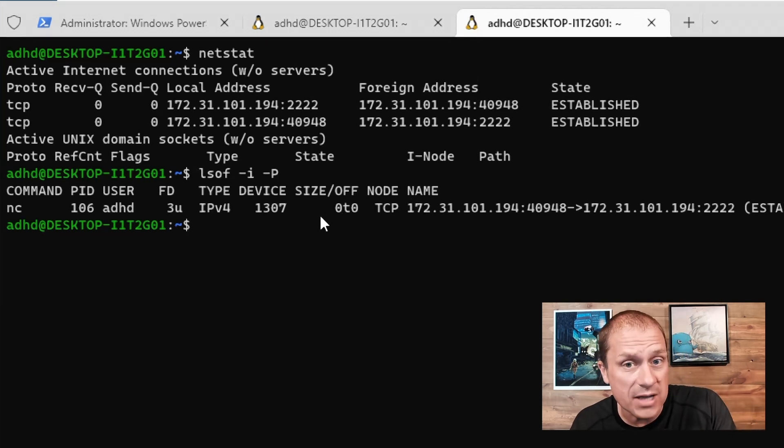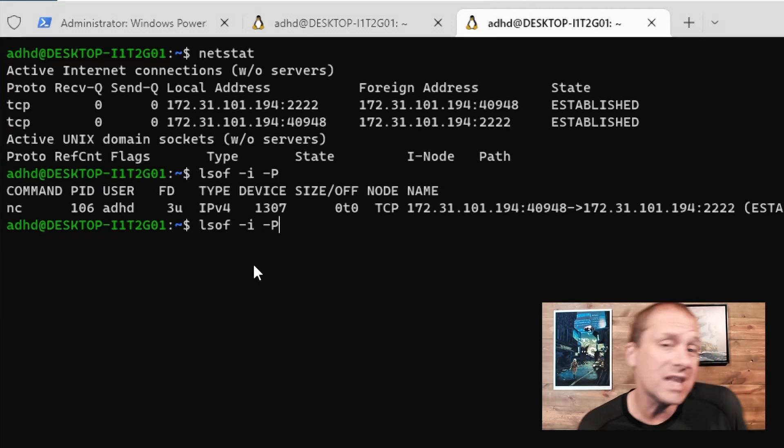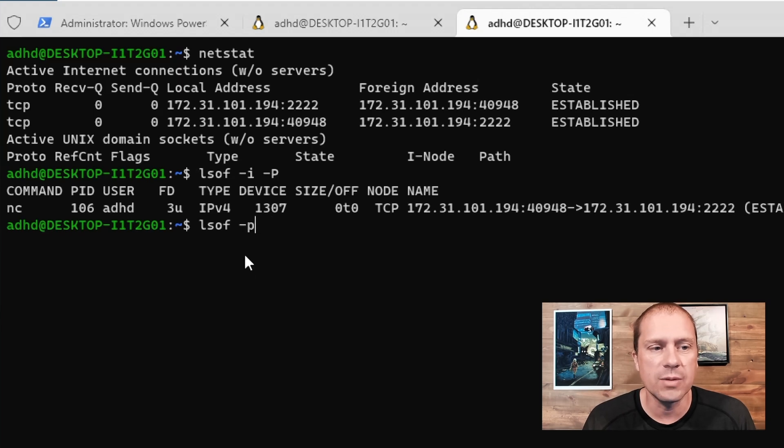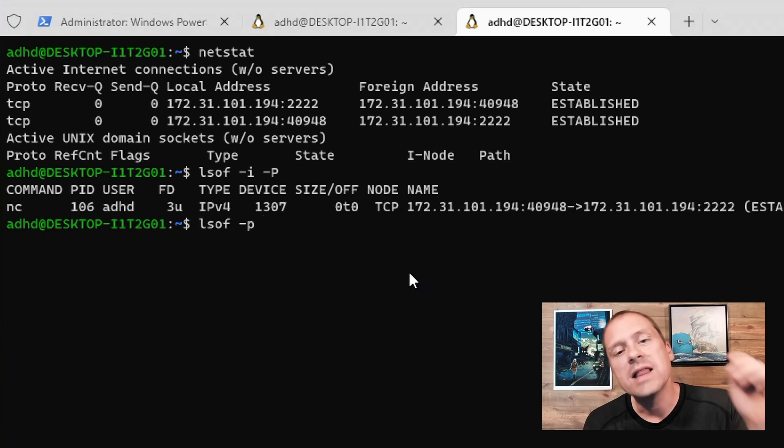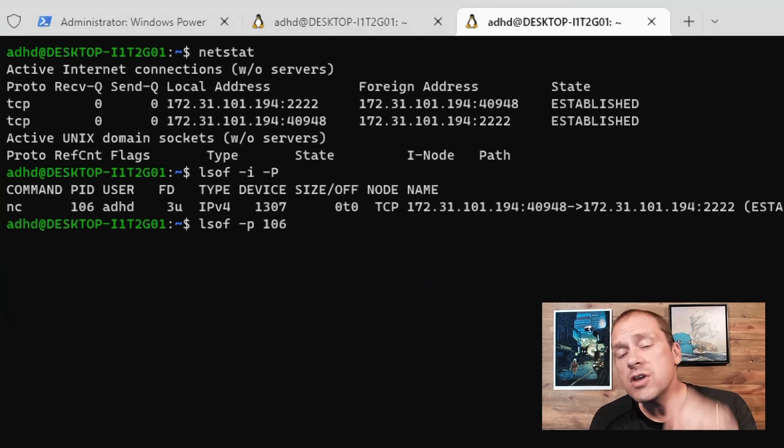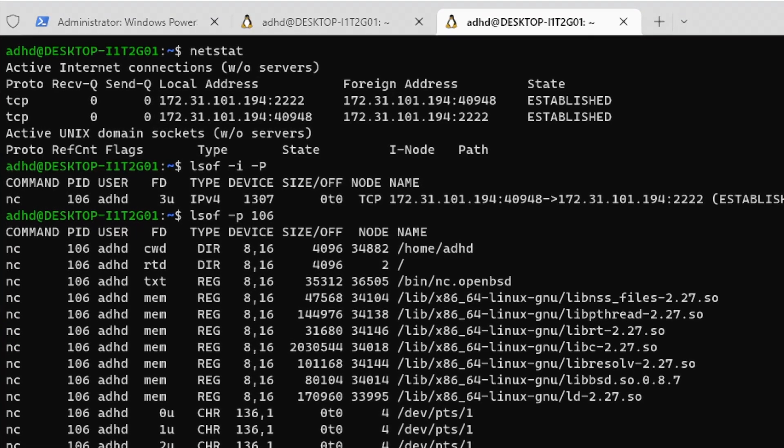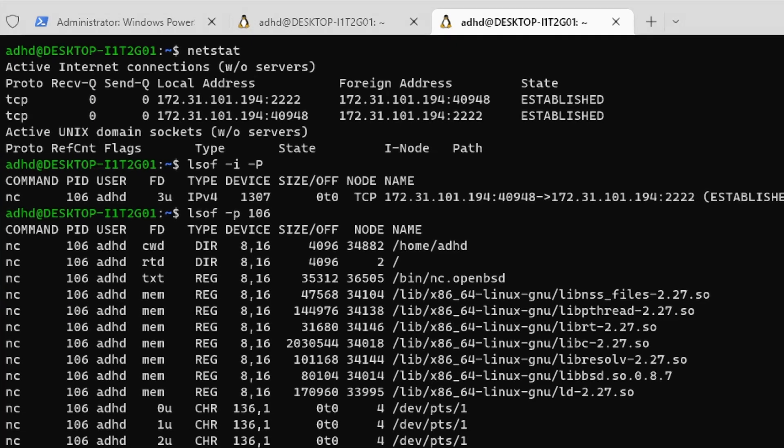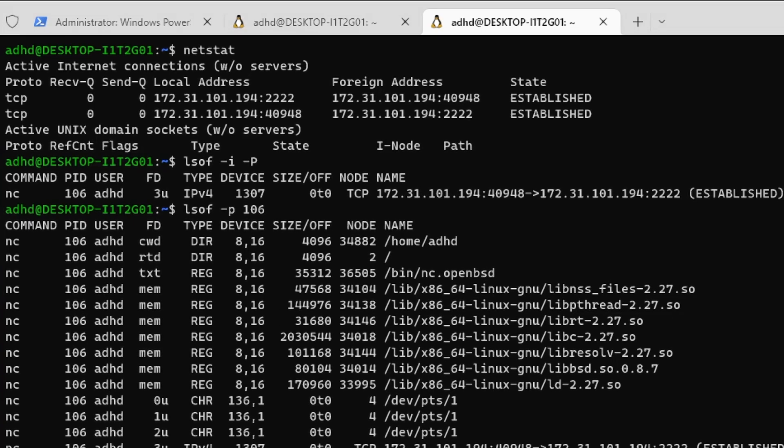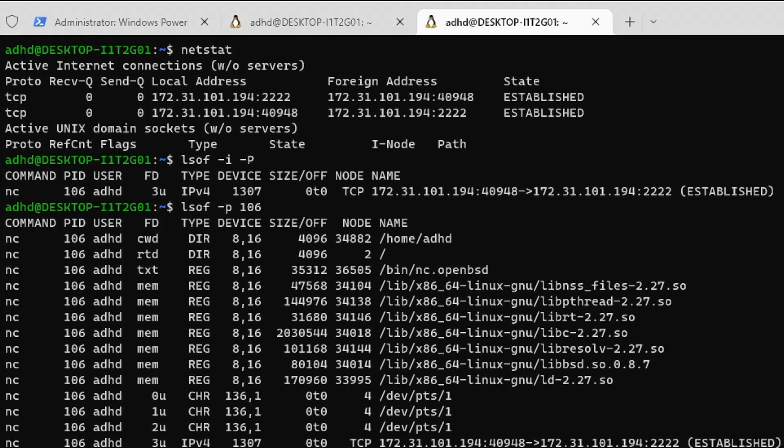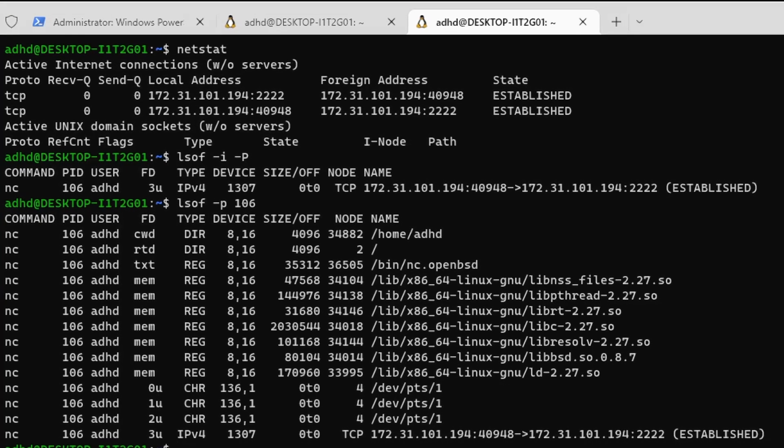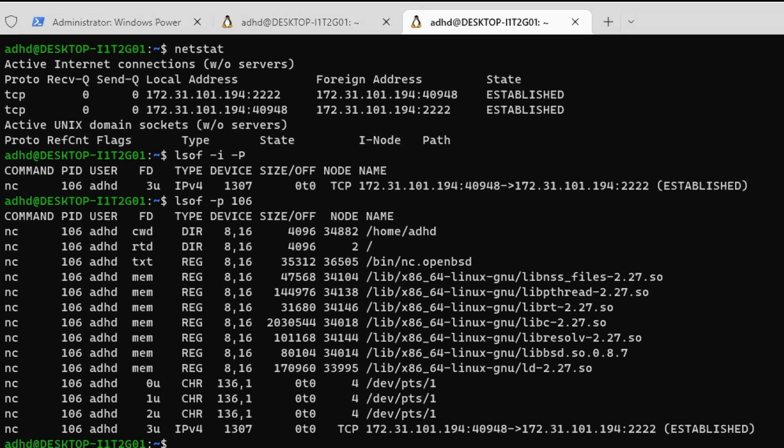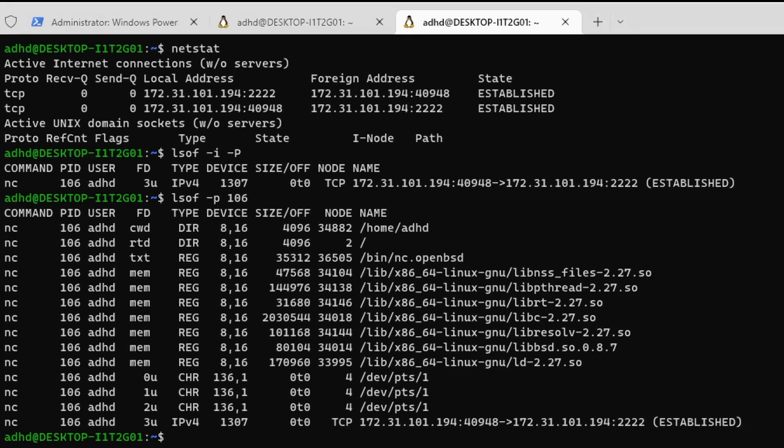Now that I have the process ID for this process that has an open network connection, I can drill in on that process ID. So I'm going to zoom in on process ID 106. LSOF is now going to show me all of the open files associated with this process ID. It's going to tell me what is the current working directory it's executing out of, out of home ADHD, what it considers to be the root level directory, which is the top level directory on the system. It's not chrooted. What is the executable? It's netcat.openbsd. What are the different shared object libraries that this particular executable is using? Is it using a pseudo teletype terminal? Yes, it is, as a matter of fact, and the open TCP connection.